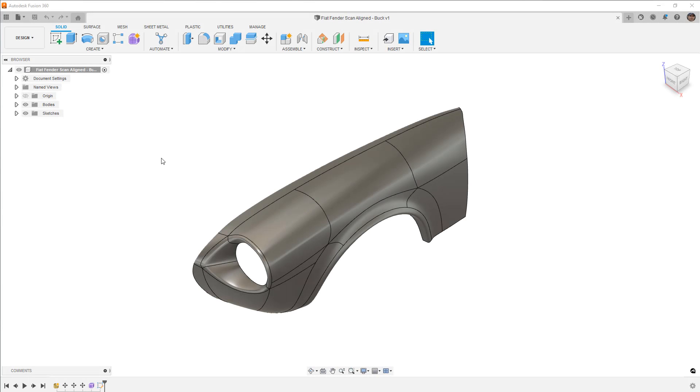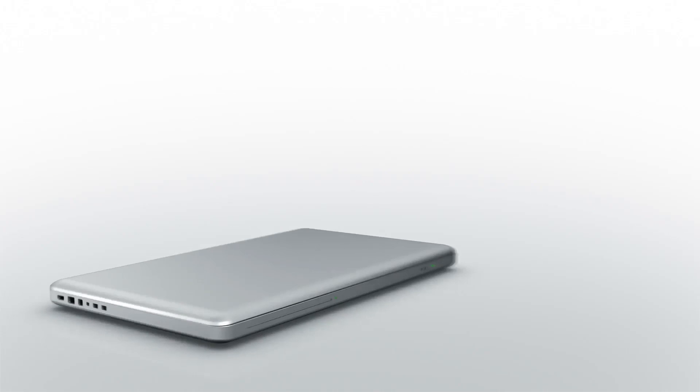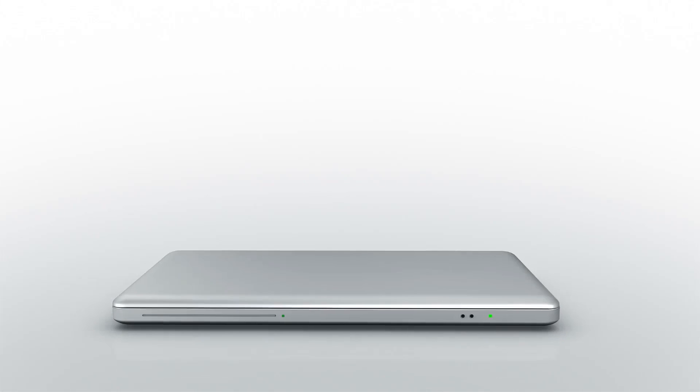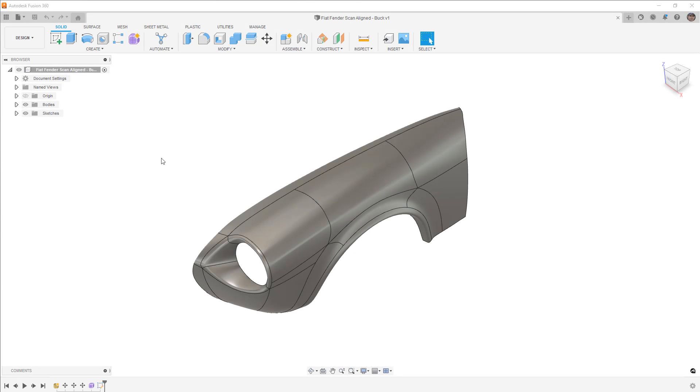In this video, we're going to go over a couple of tips to make buck models in Fusion 360 for sheet metal parts. Hey everyone, this is Matt with Learn Everything About Design, and in this video I'm going to answer a question that came in about designing and creating a buck or a wood form that you can design your sheet metal parts over.